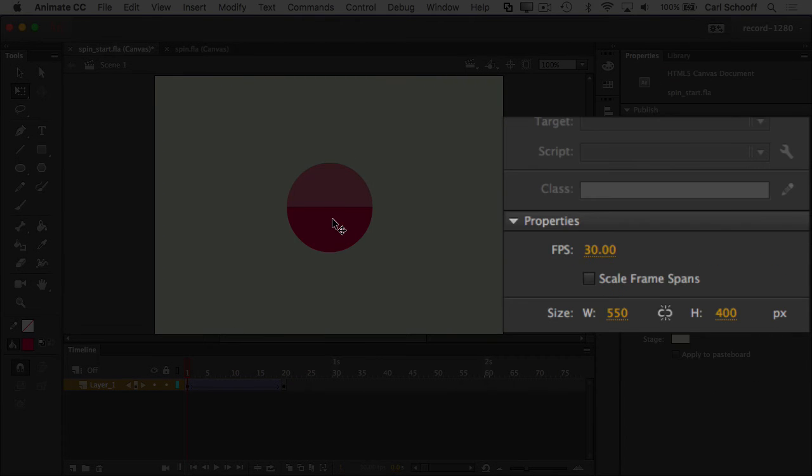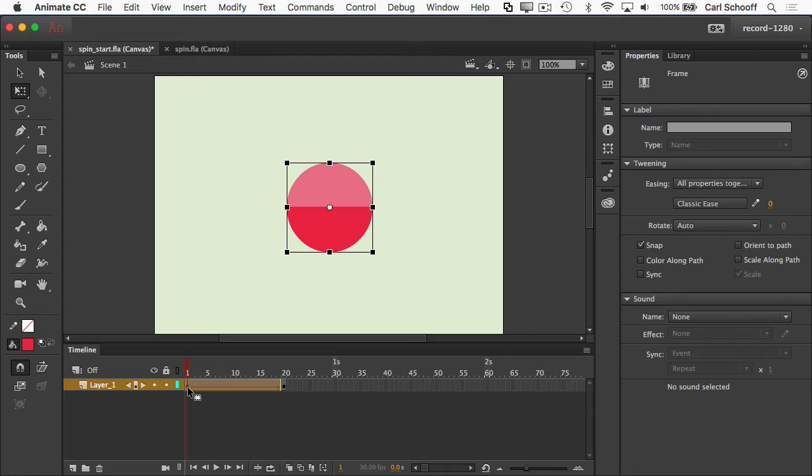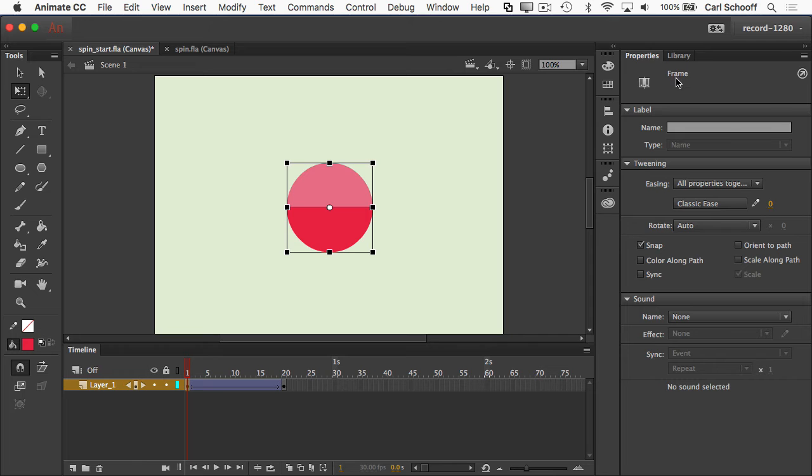If I click on the symbol, I'm going to get symbol properties. It's a graphic, it's an instance of ball, but I'm going to click on the frame to make sure I have the properties panel open. It tells me I'm getting the properties of a frame here.